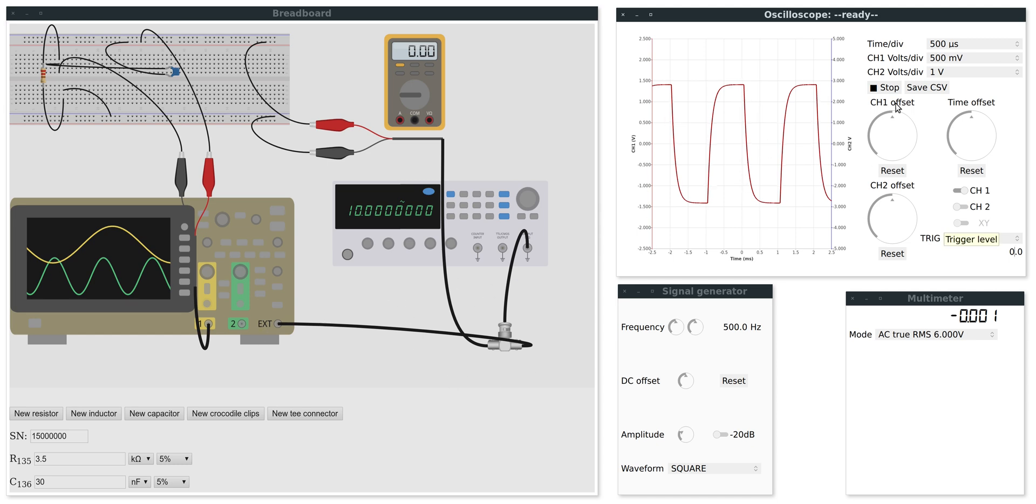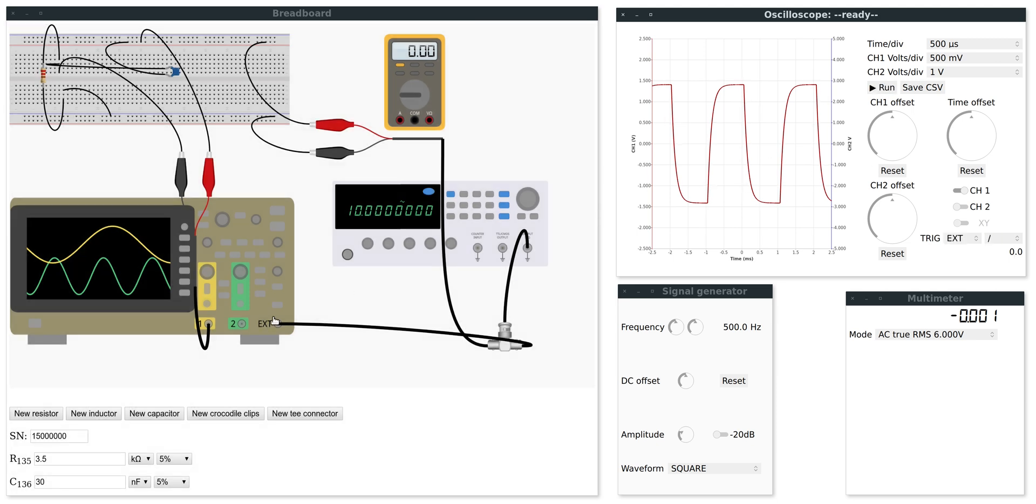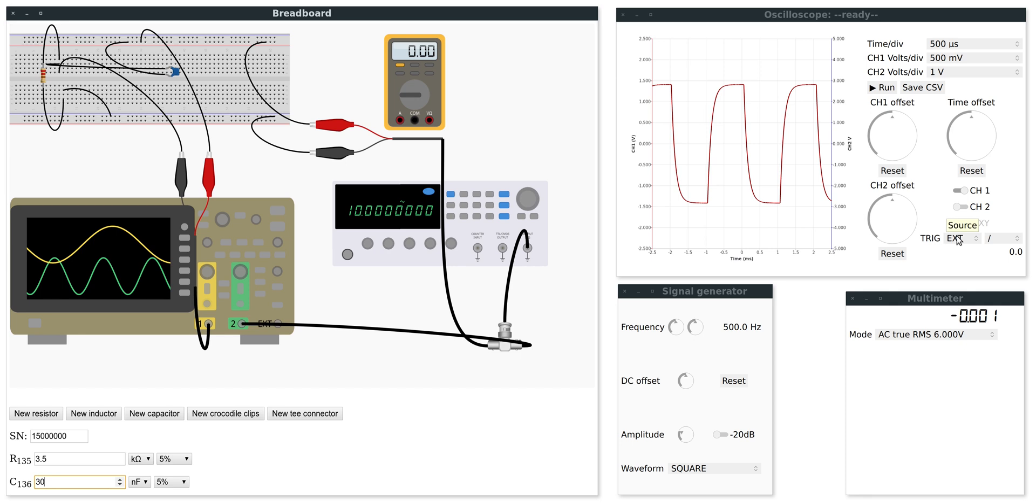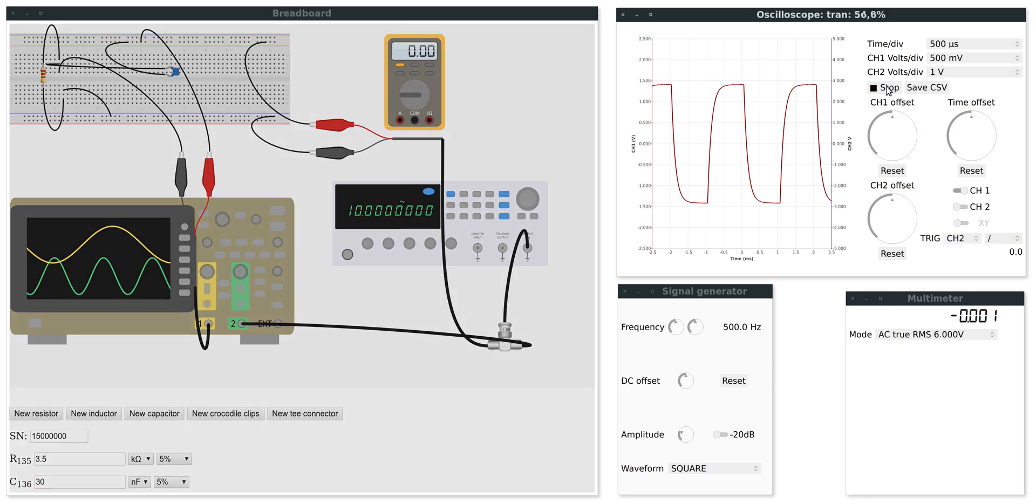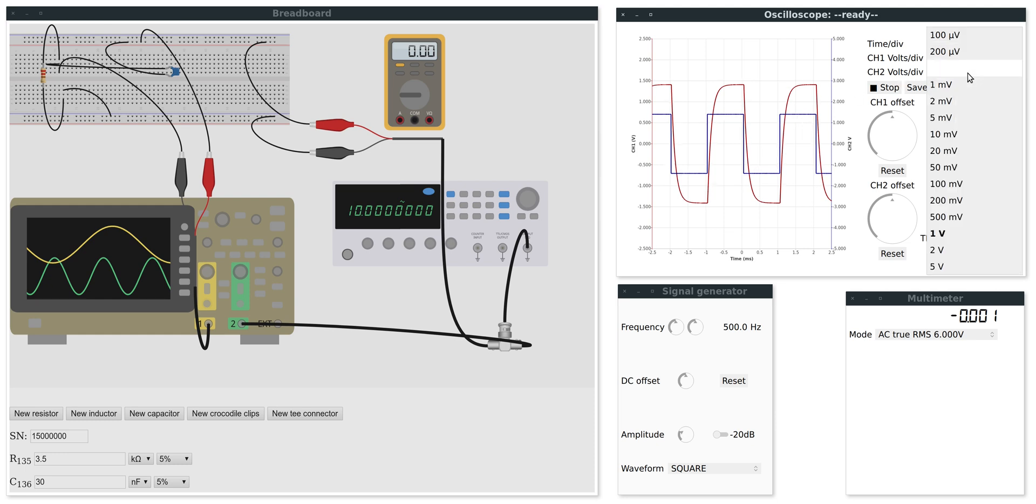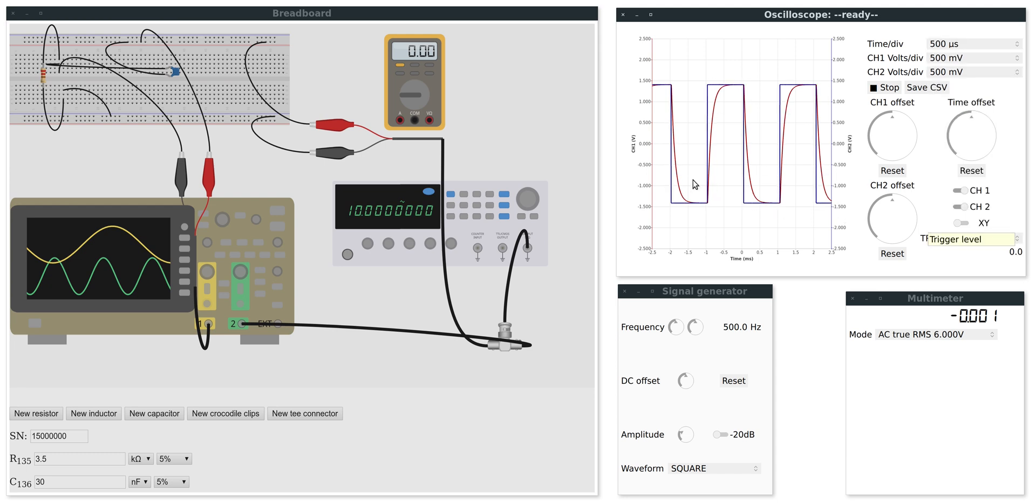But it will also be nice to see the actual driving signal. So instead of the external one, I will connect the signal generator to channel two, and set the trigger to channel two, so that we can see both signals. And I also need to turn on channel two here on the oscilloscope. You can see clearly how the capacitor charges up due to the voltage changes in the signal.